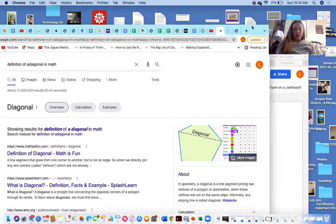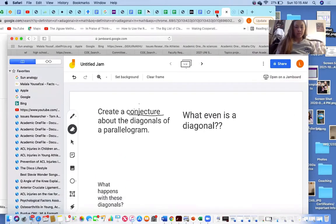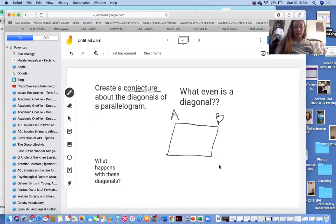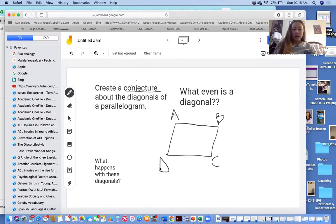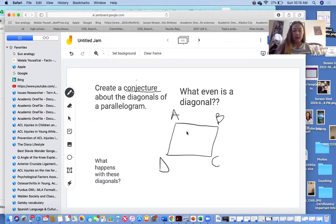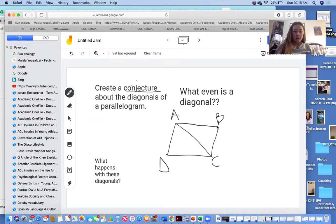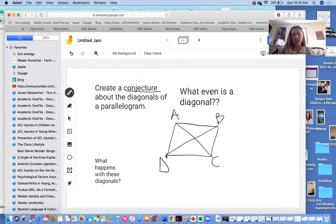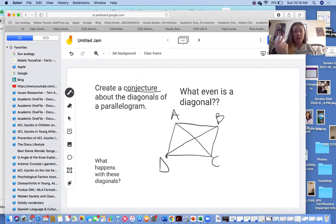So let's look at our parallelogram example. What would our diagonals look like on parallelogram A, B, C, D? We would want to connect A and C. Would A, D be a diagonal? No — that would not be a diagonal. Our other diagonal would be segment B, D. So we only have two diagonals in a parallelogram.